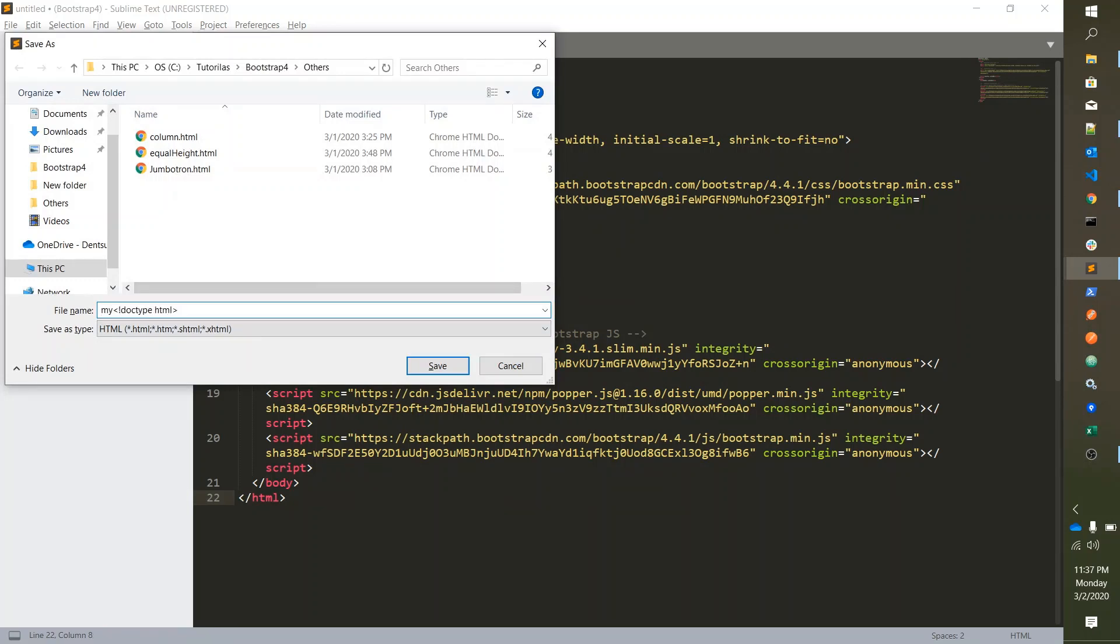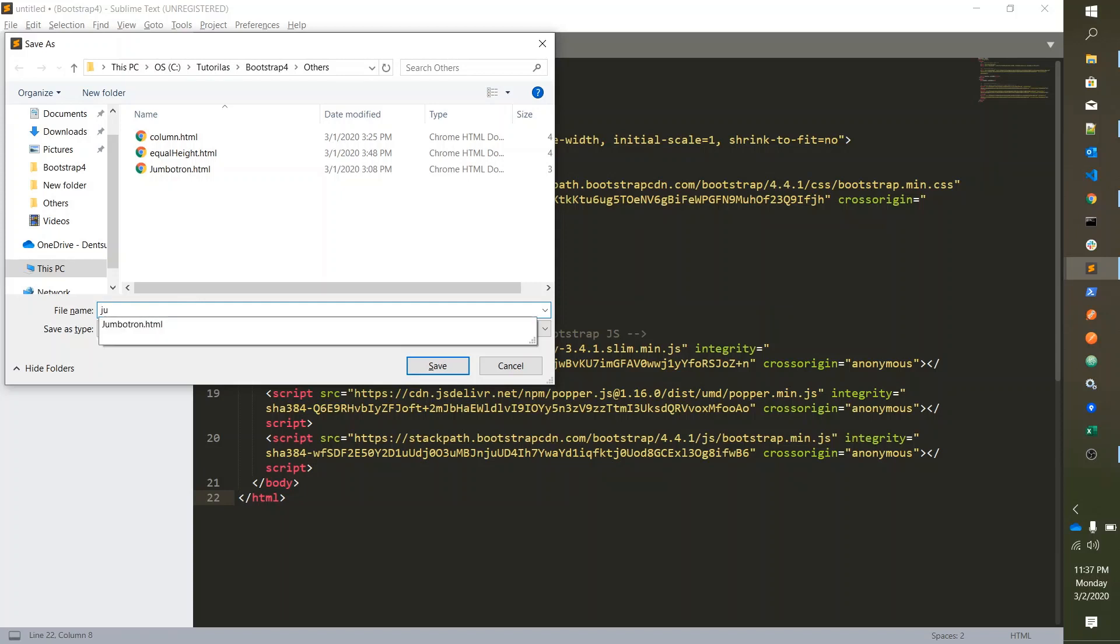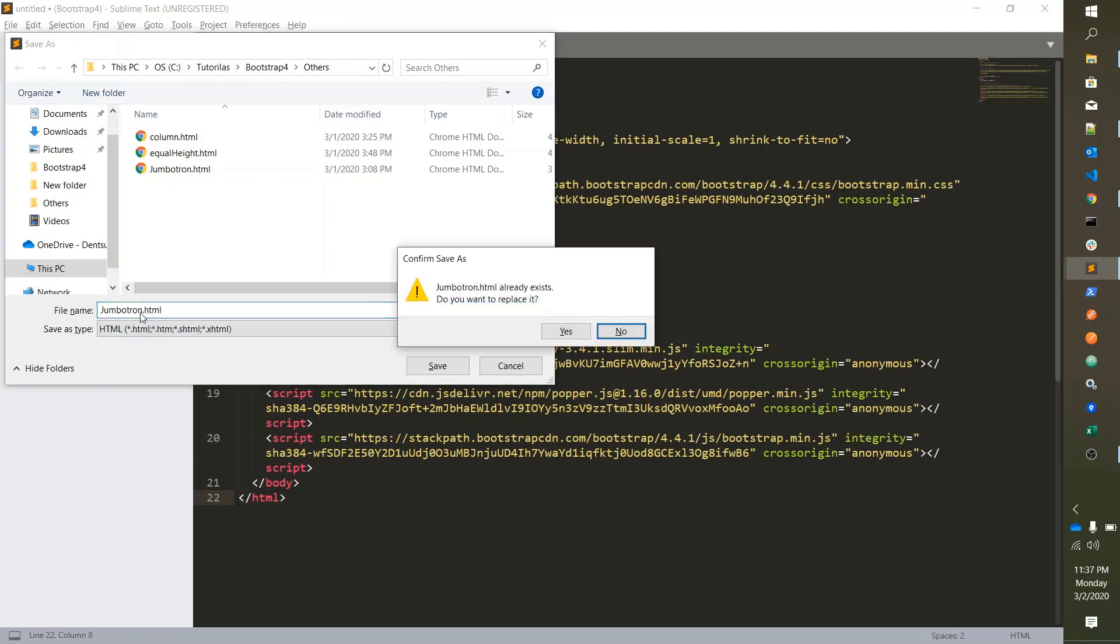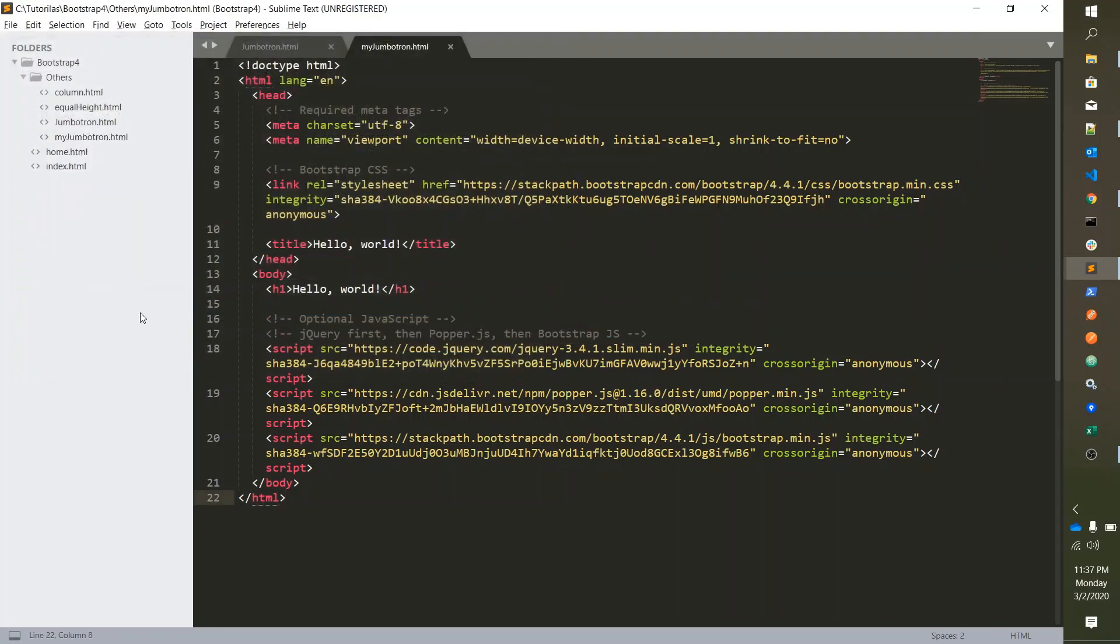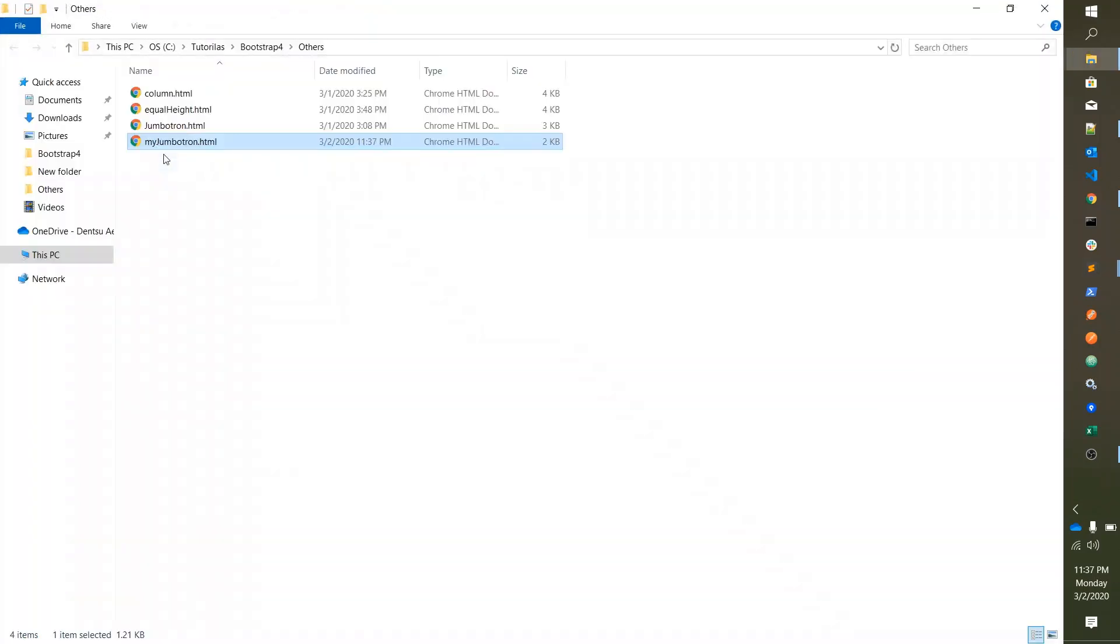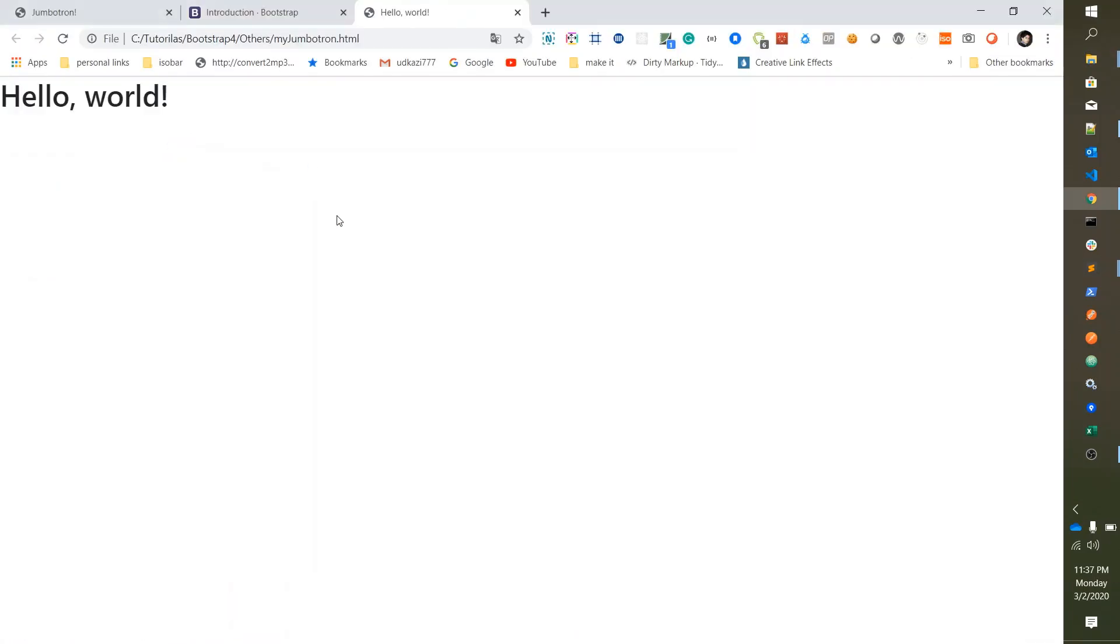Save it as my Jumbotron box. Okay, then open this file in Chrome. Then it will look like this.